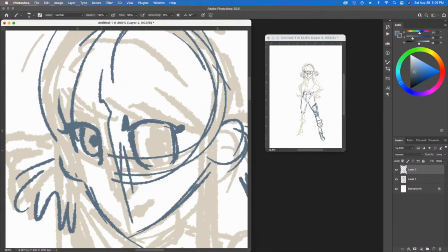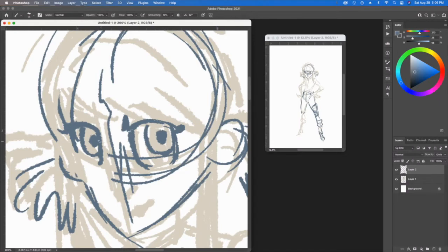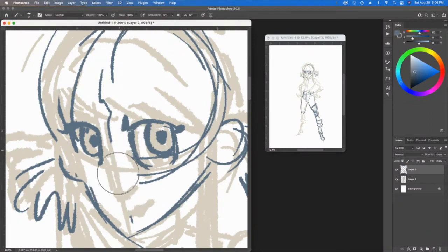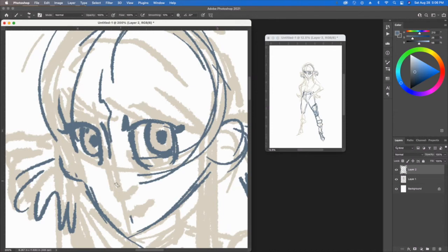You want to go for the biggest brush that you can get your hands on in the beginning that's not going to mess things up and get you to draw freely. However, you don't want to spend too much time on some of the details.